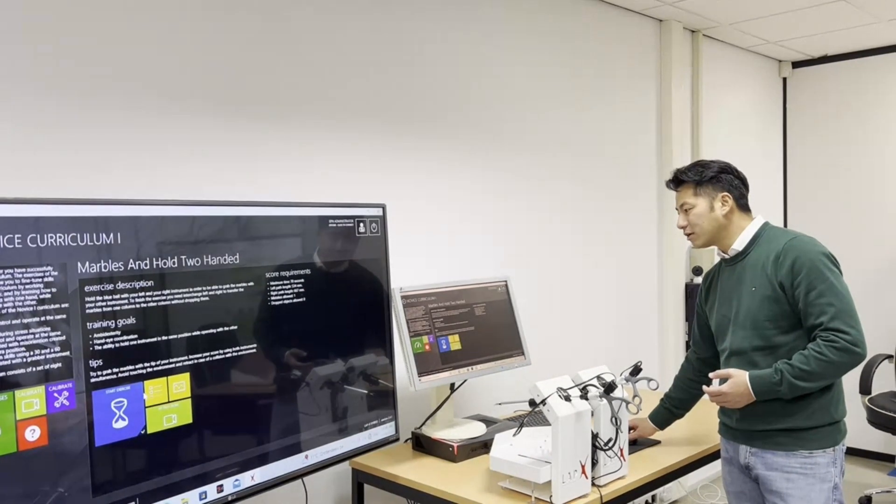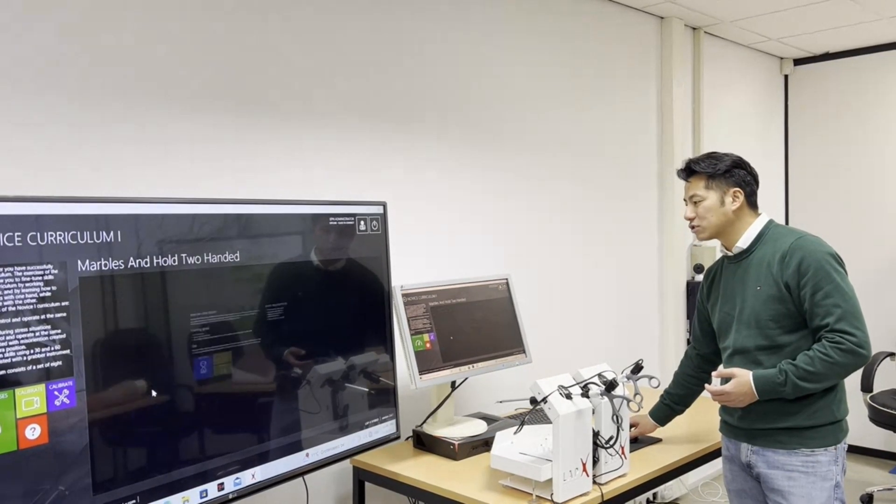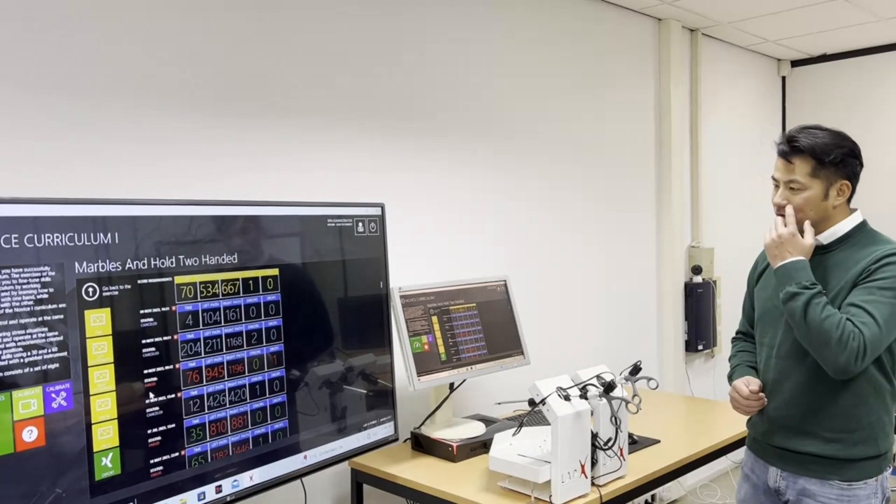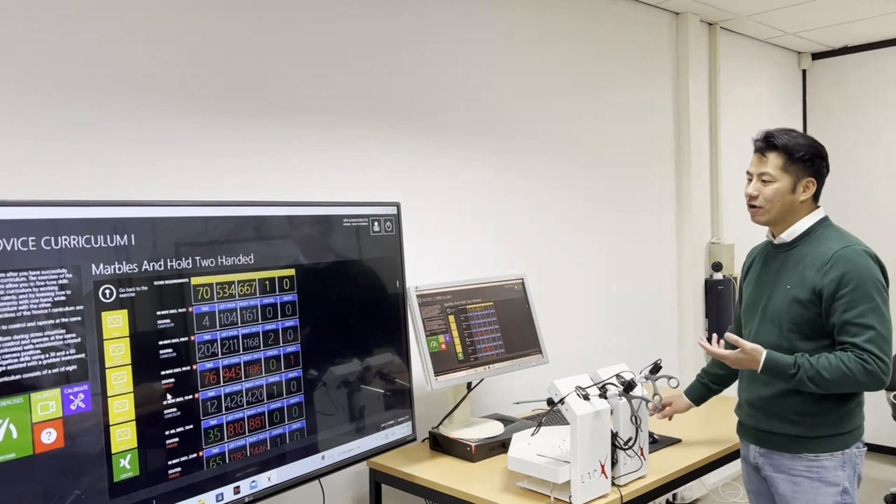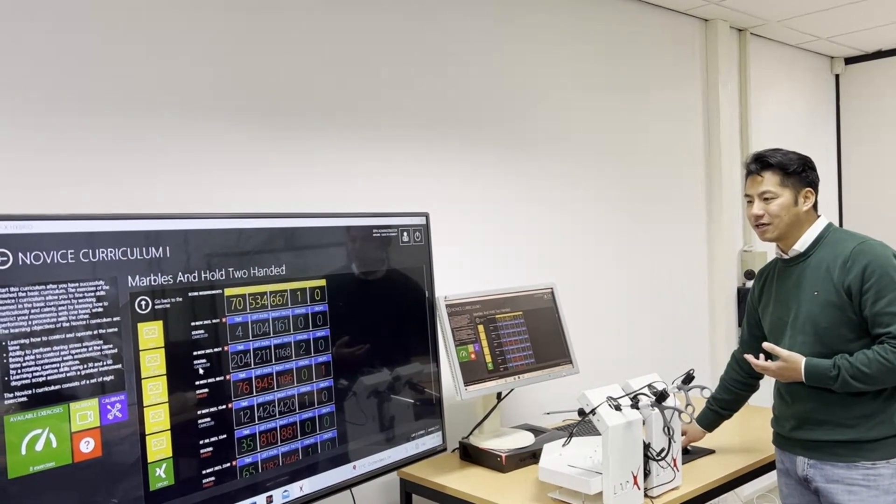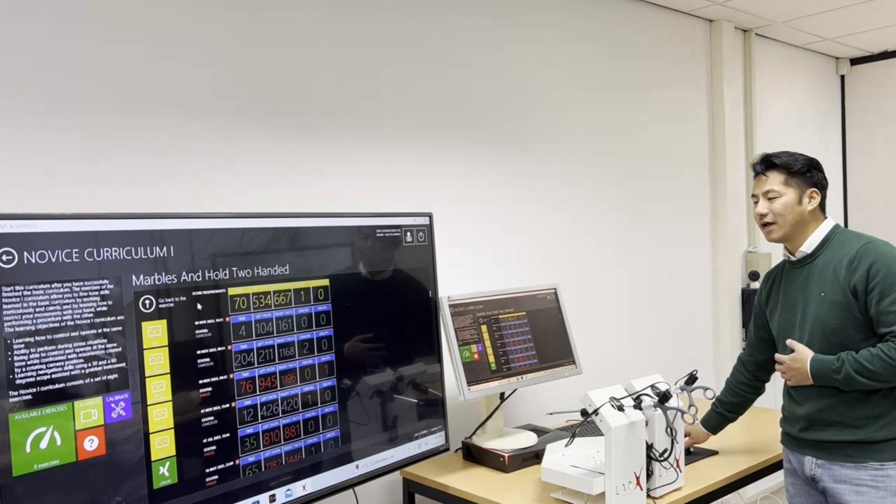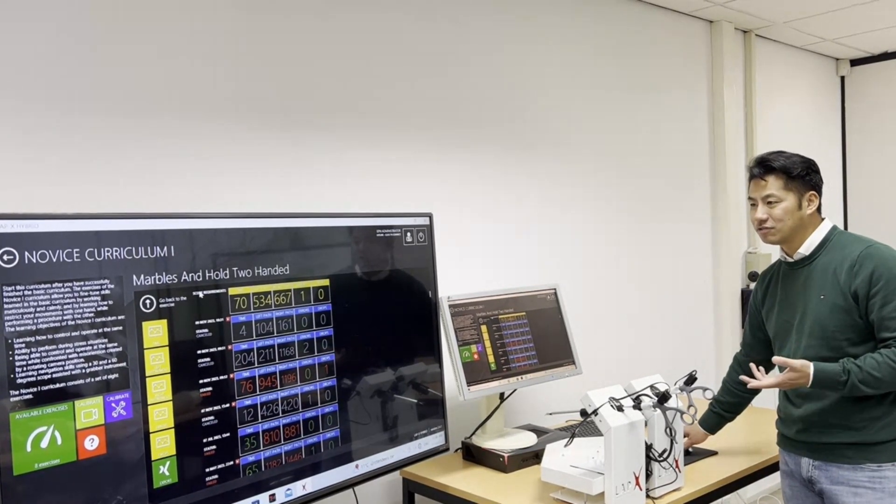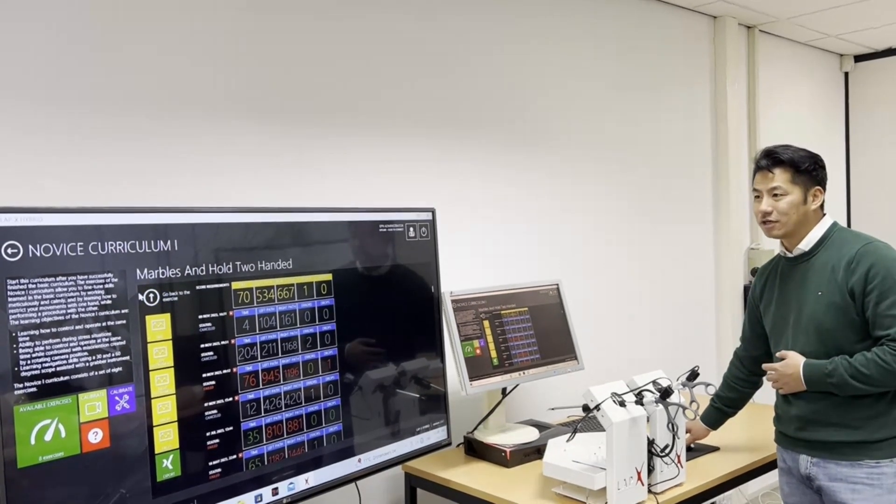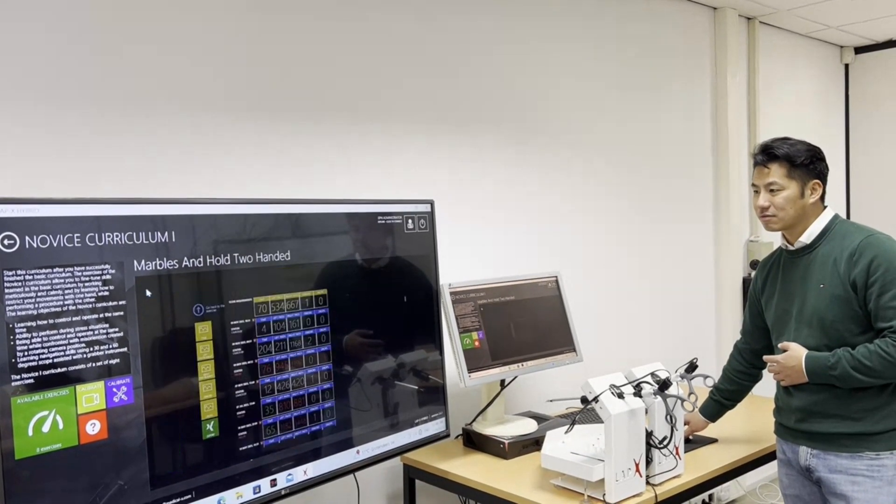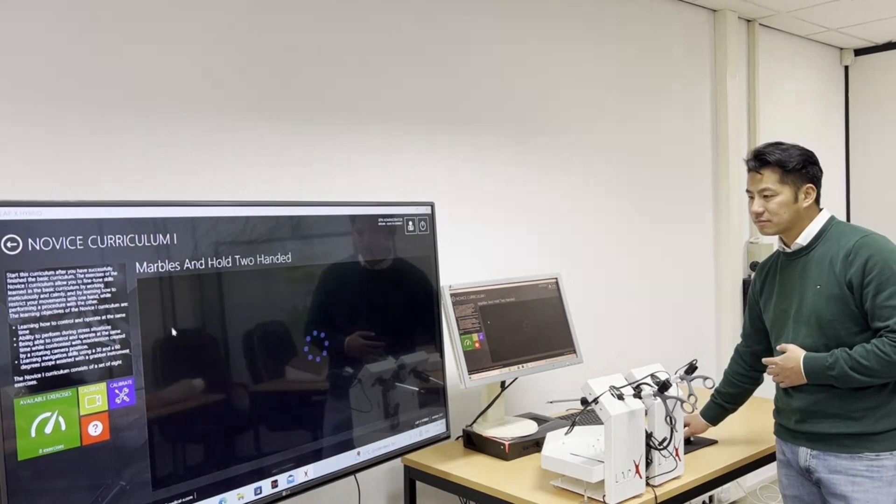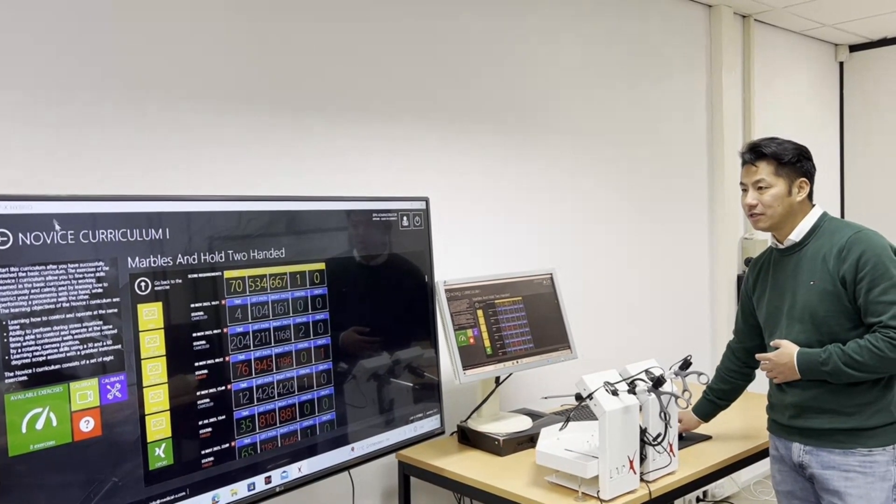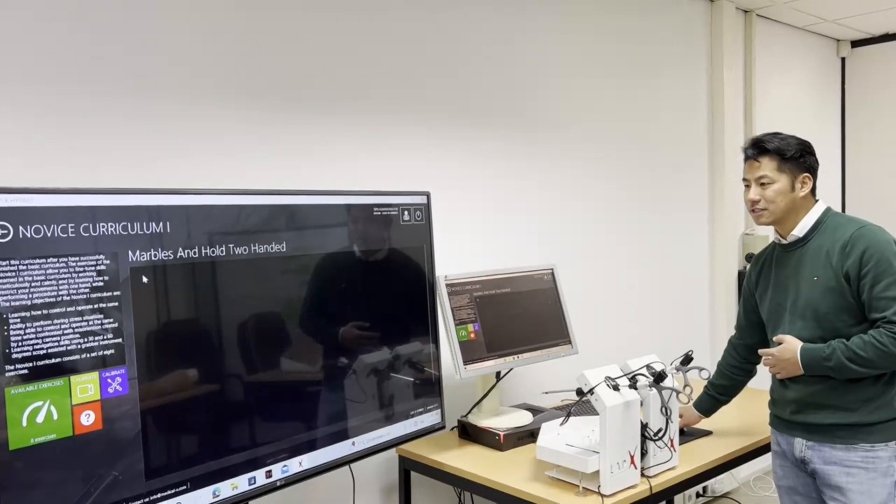And what you can also see is the scores. So as a student you can see how you have performed in the past and you can check your progress and these exercises results are also available for the teacher.